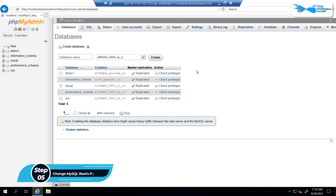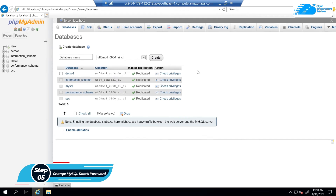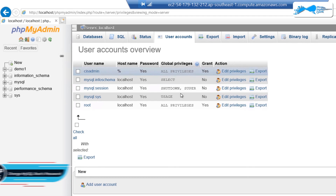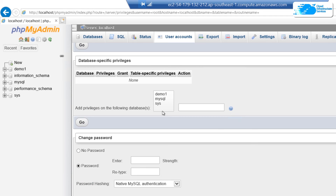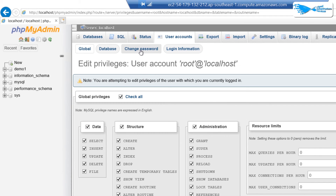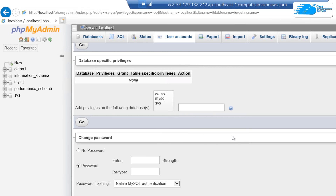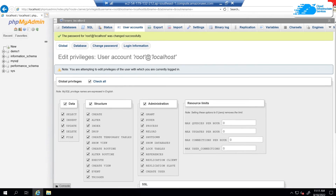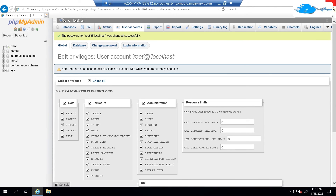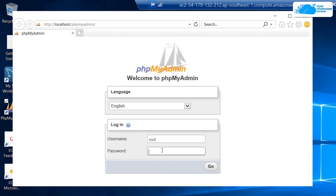If you want to change the password of the root user for MySQL, go to the 'User Accounts' tab and click on the root user. Then click on the 'Change Password' tab, type in your new password, retype it to confirm, and click Go. The password for root will now be changed.